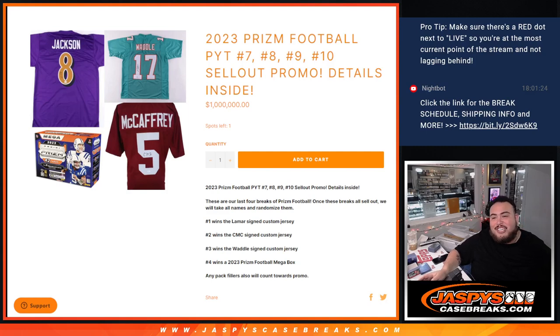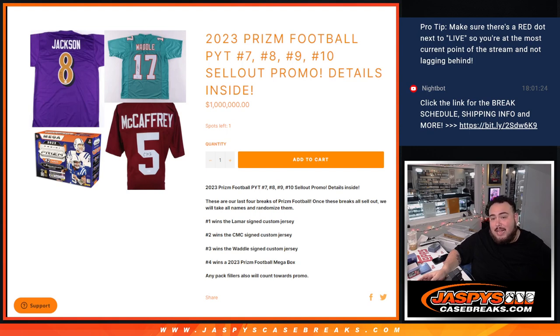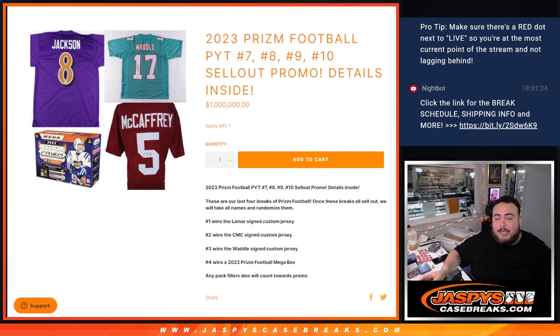What's up everybody, Jay Z here for jazbeescasebrace.com. We just sold out all of our Prism football that we initially had and thought was our last case. I actually found one more.